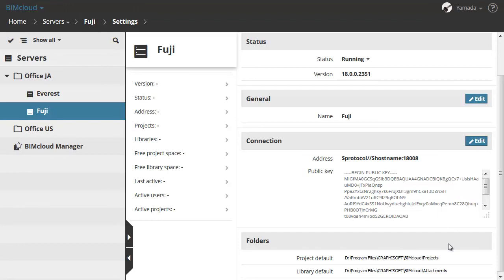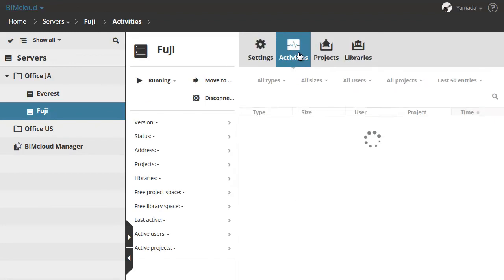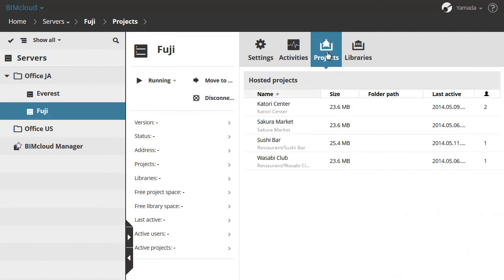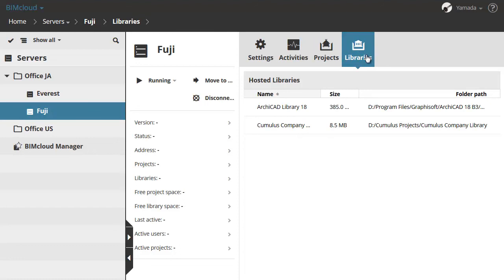The Activities panel shows the activities of all users on projects hosted by the selected BIMcloud Server. The Hosted Projects panel displays all the projects hosted on the currently selected BIMcloud Server. And the Hosted Libraries panel shows all the libraries hosted on this Server.